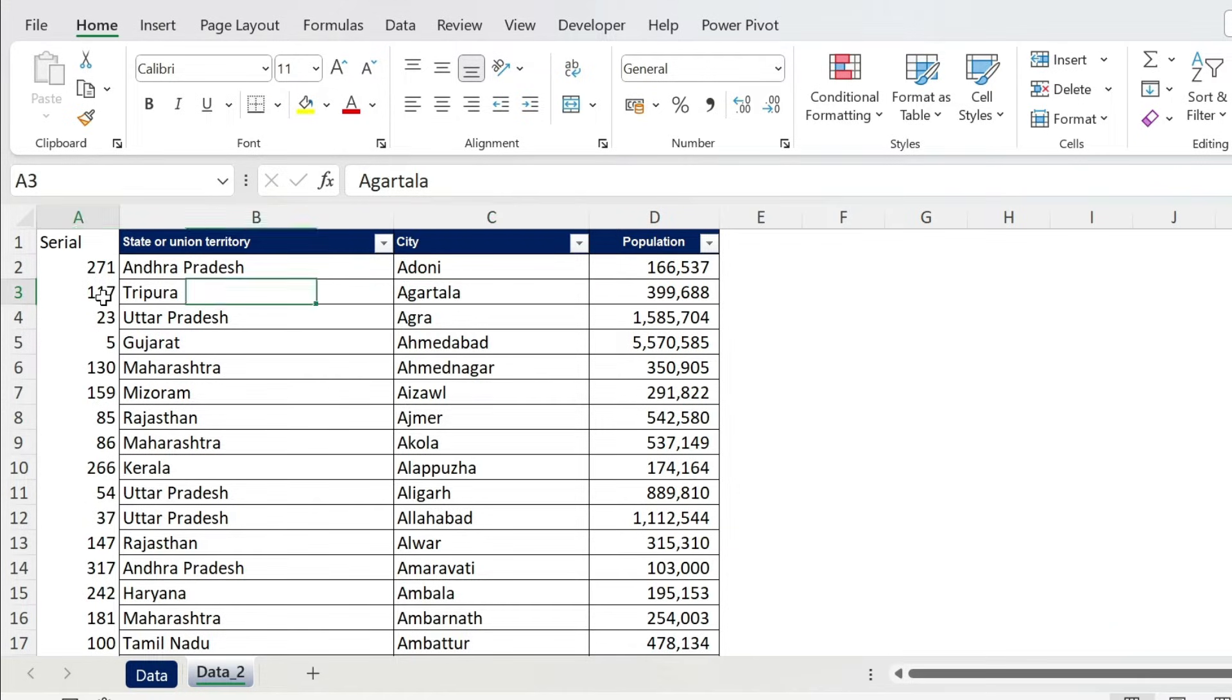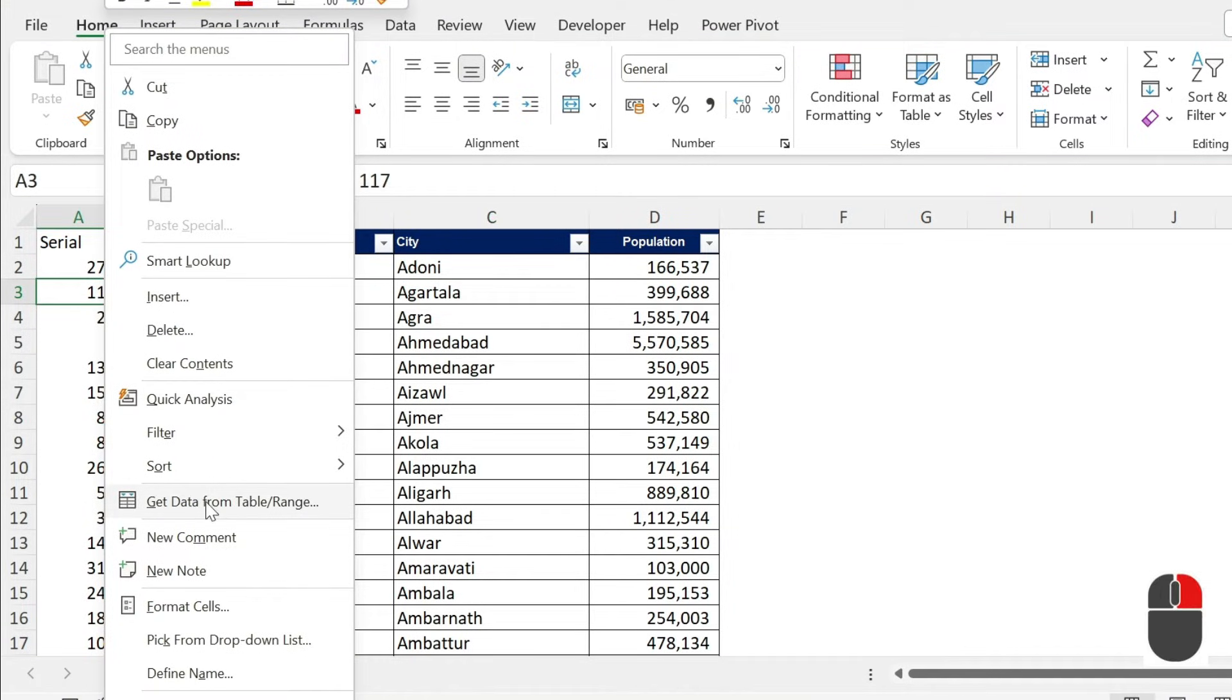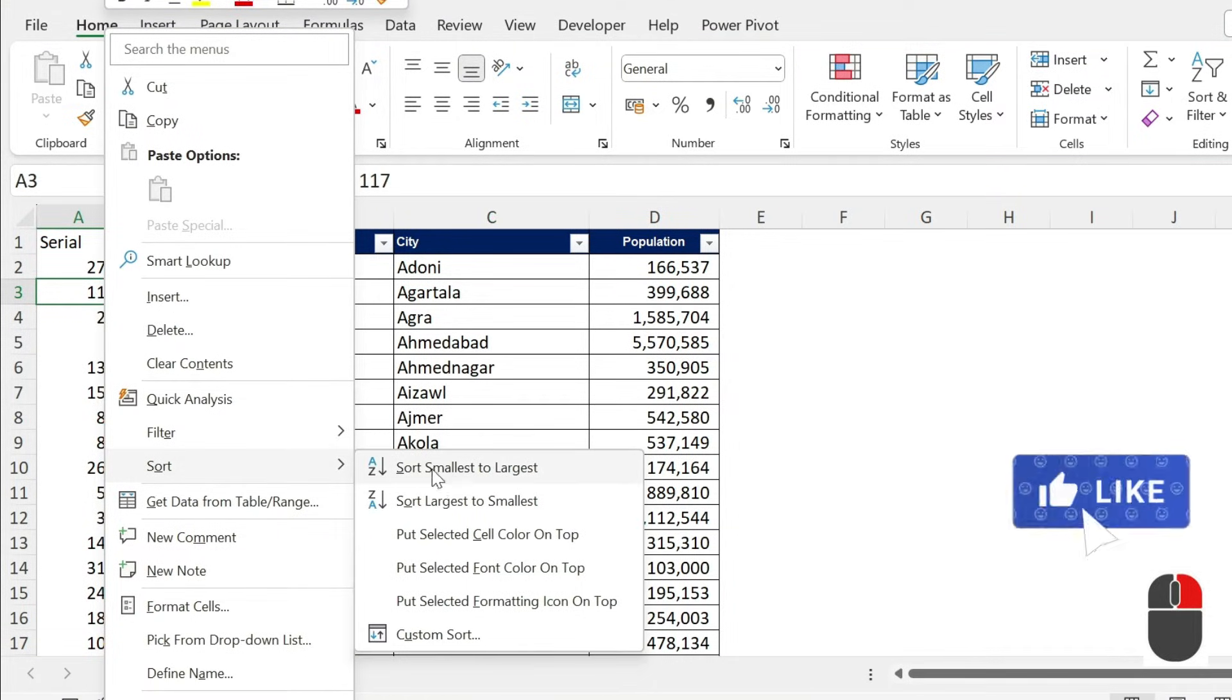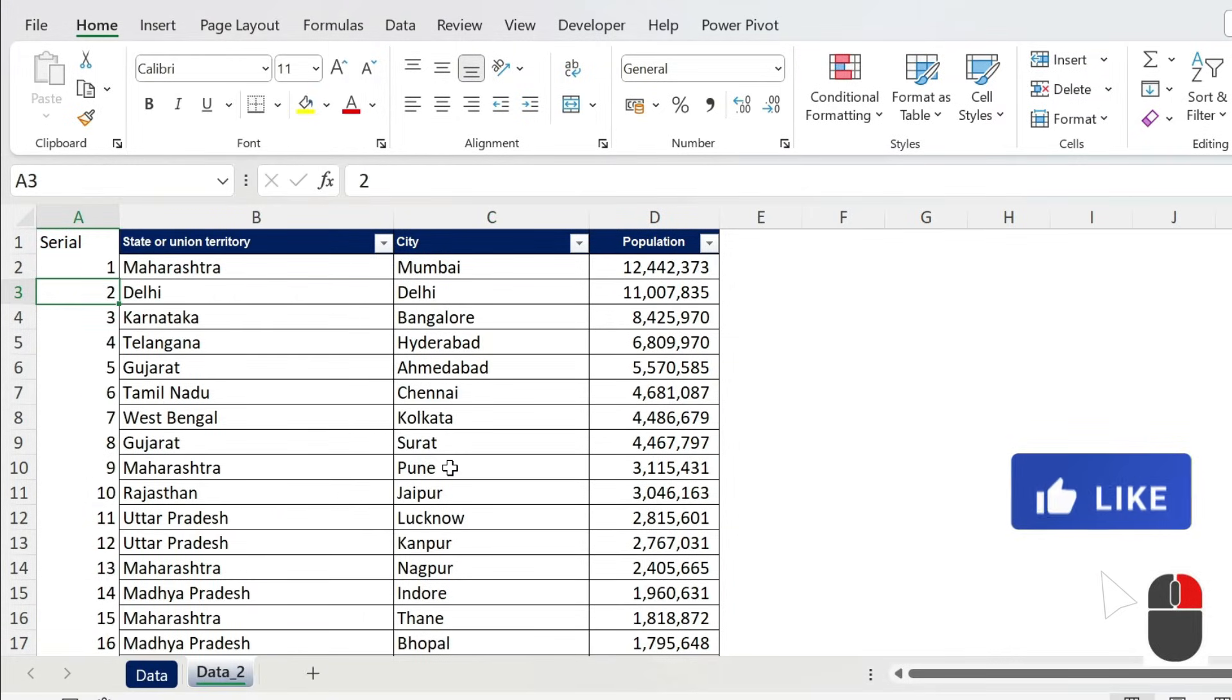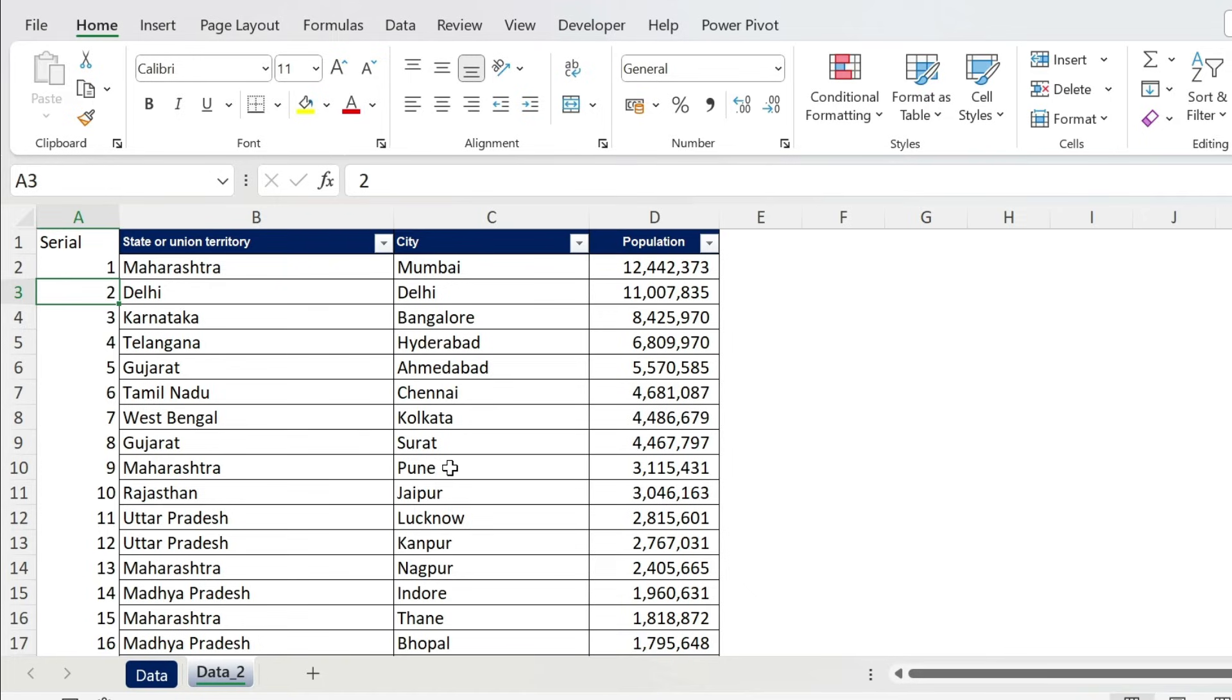You want the data? Right click, sort smallest to largest. There we go. We get back the data the way it was.